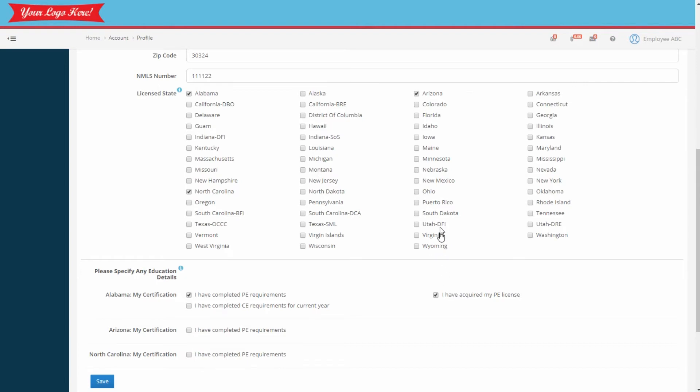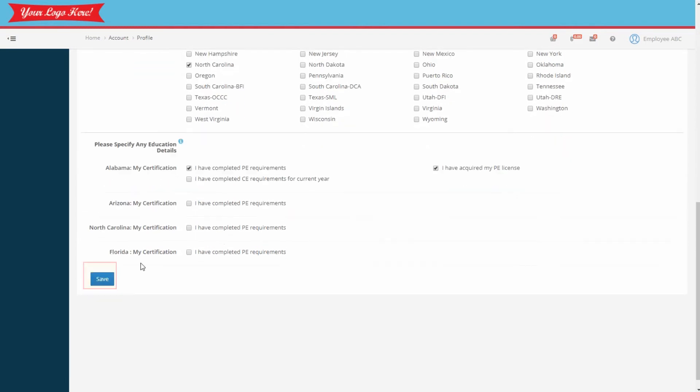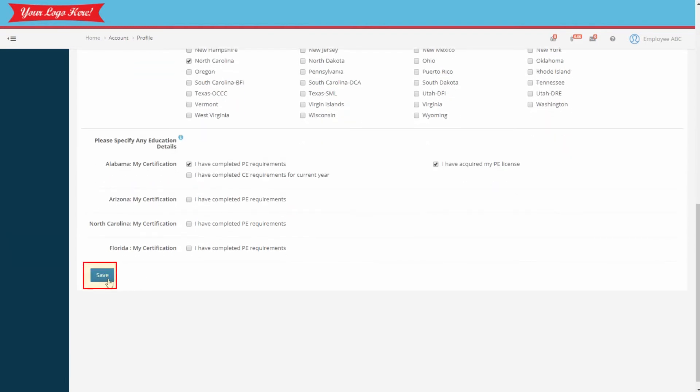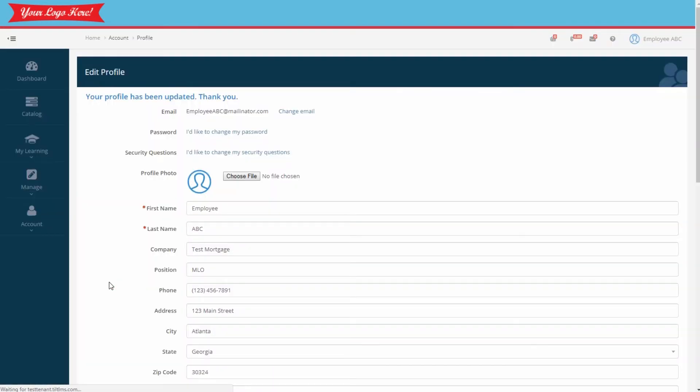Let's pretend this customer now needs to be licensed in Florida. We'll go ahead and select Florida and we'll see what happens to the report in just a moment. Be sure to save the changes. We'll log out of the employee account and back into the administrator account.